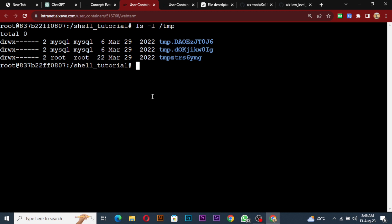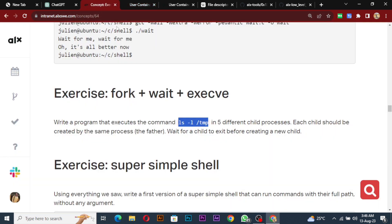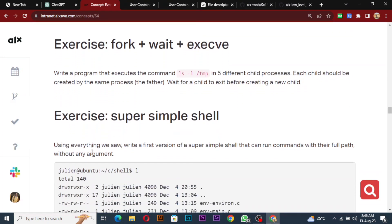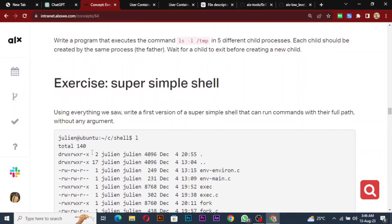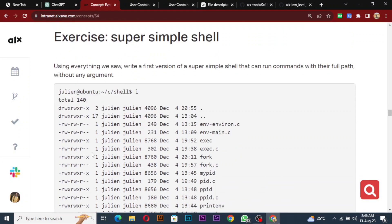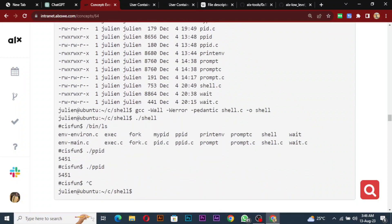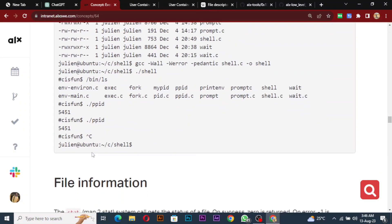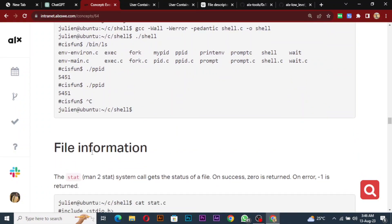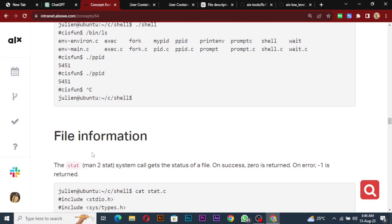That will be all for this video. In the next video we're going to talk about the next exercise which is a simple shell — creating a small simple shell to execute some commands. I'll code along with you, so any errors we get we'll debug together so you can learn from all the possible errors. See you in the next video.